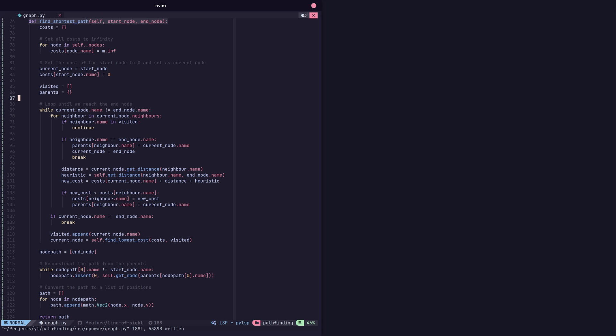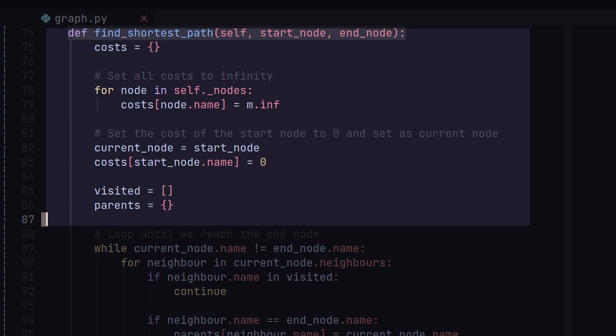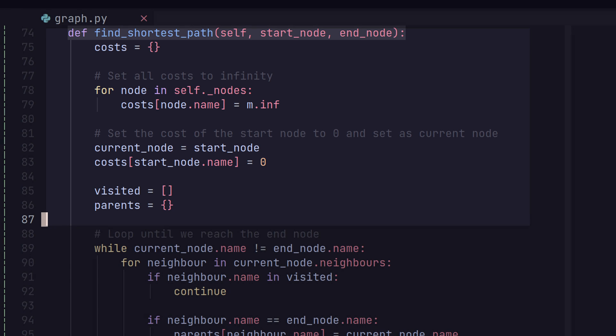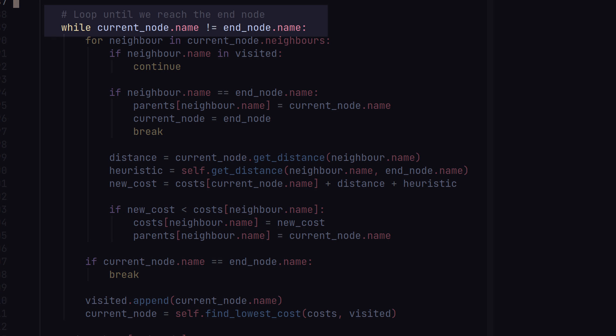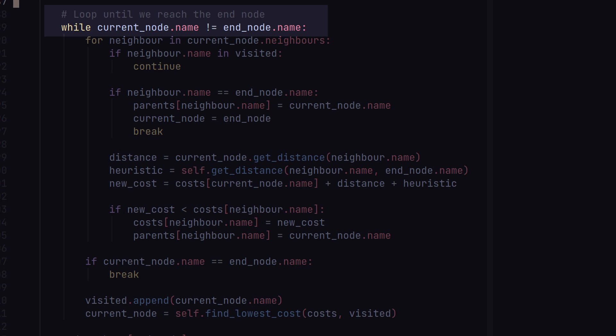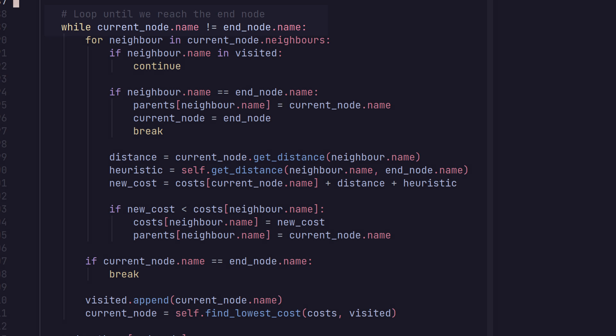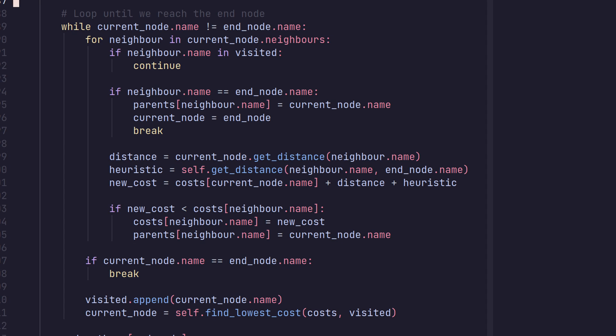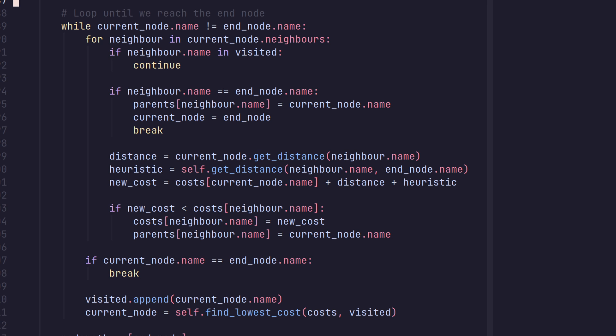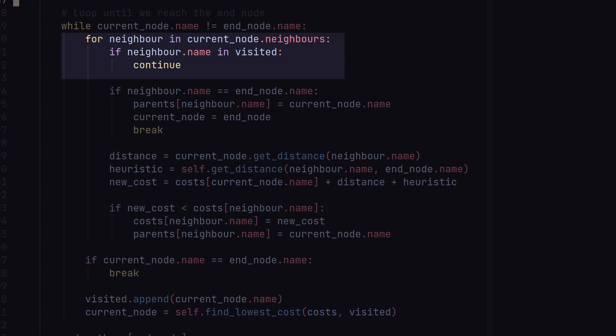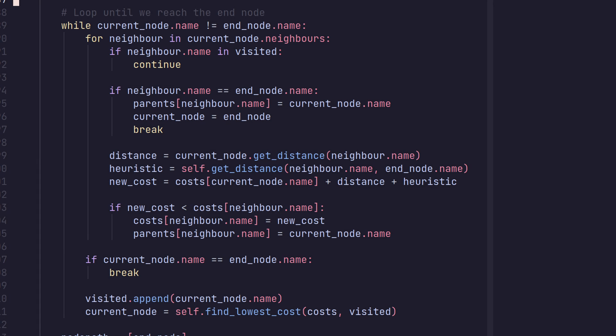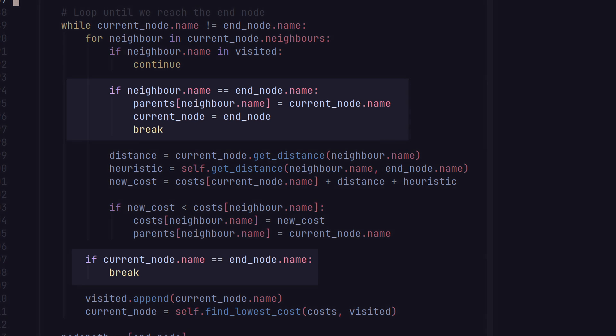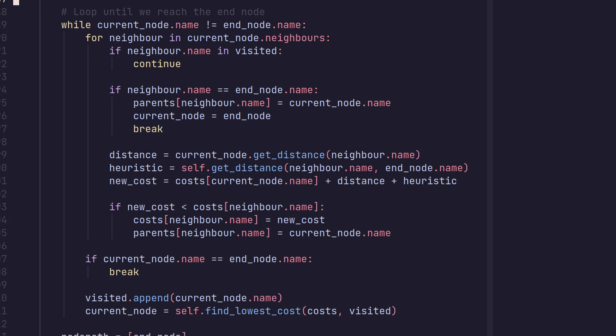So, here is what the code looks like in Python. You can also check out the source code for a better look. At the start, you can see we're initializing our data structures and setting the initial costs of the nodes to be infinity. Next up, we start the main loop, which continues until our current node is the end node. In your implementations, you probably want to make sure that reaching the end node is possible. In our graph, it is, however. We then check the neighbors of the current node. If it's been visited already, we just continue. If it happens to be the end node, then we break because we found our destination.